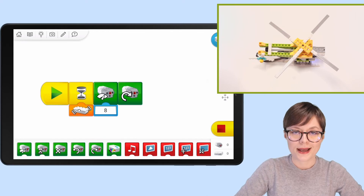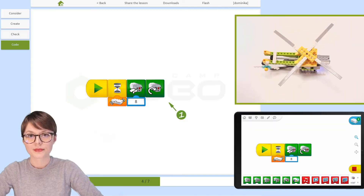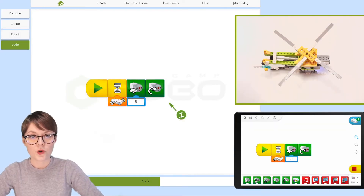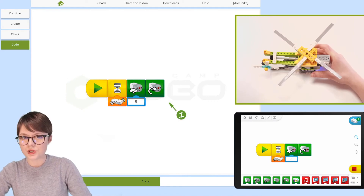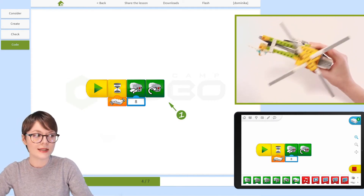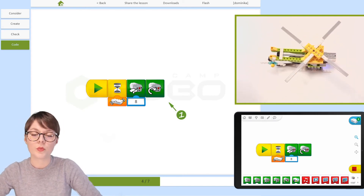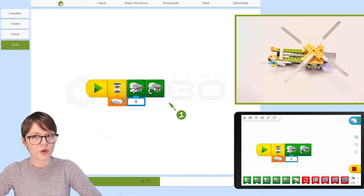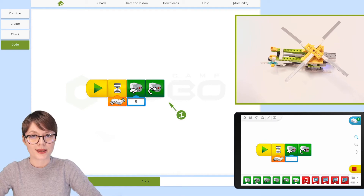This version of the program starts the motor whenever the helicopter is off the ground — meaning whenever the tilt sensor is tilted in any direction. But I also want the robot to stop the motor when it's back on the ground. So how do I make that happen?